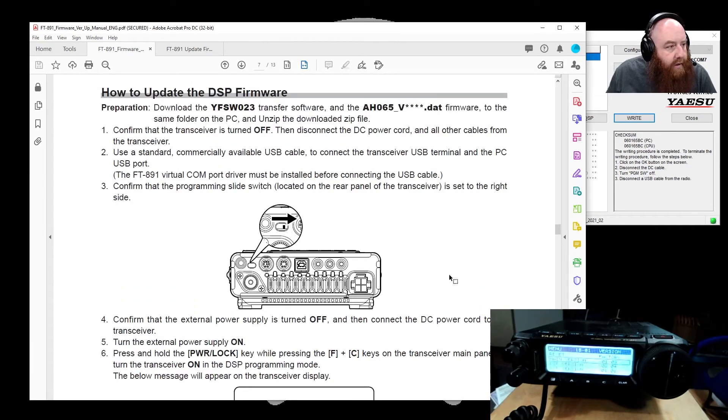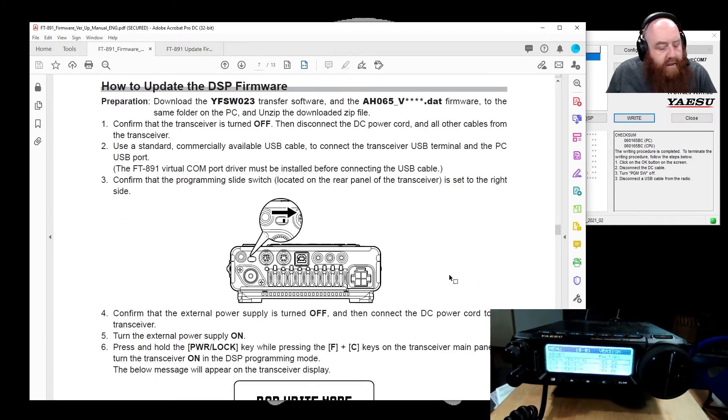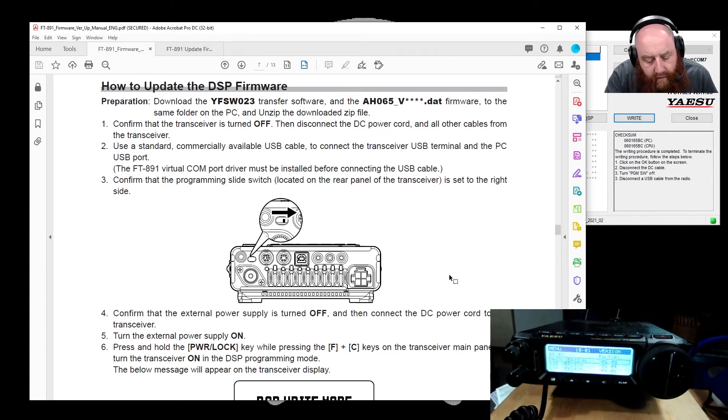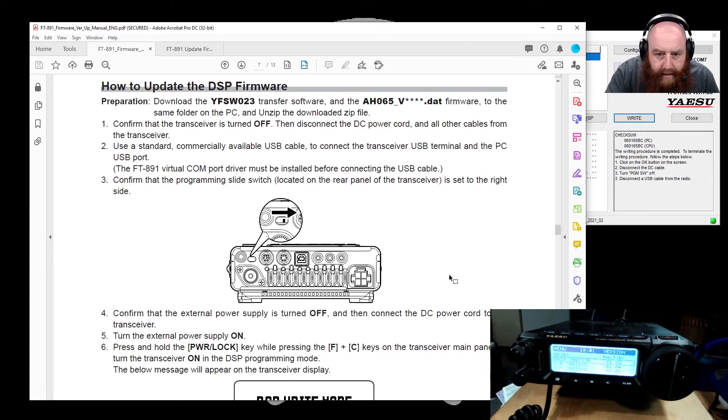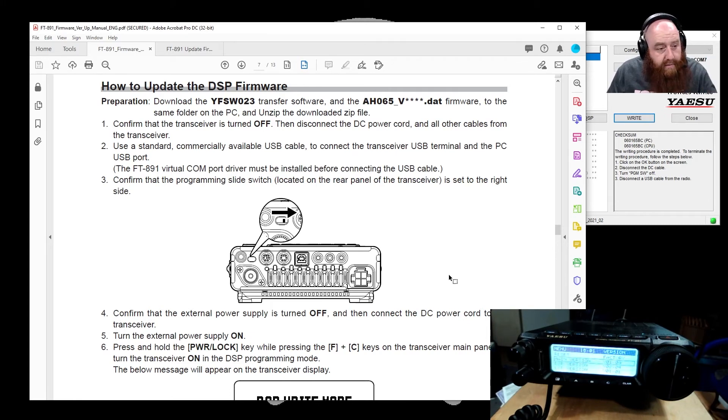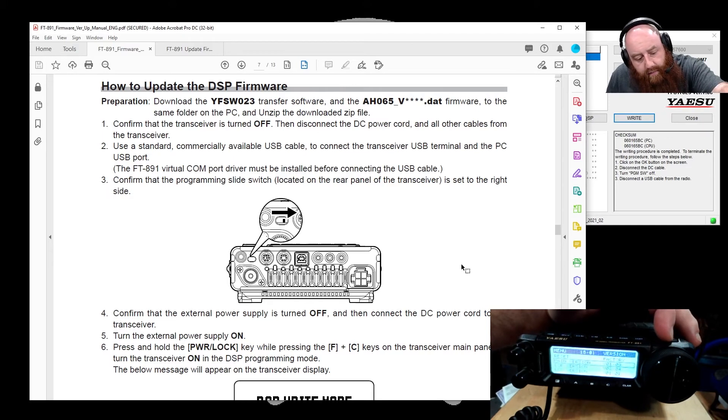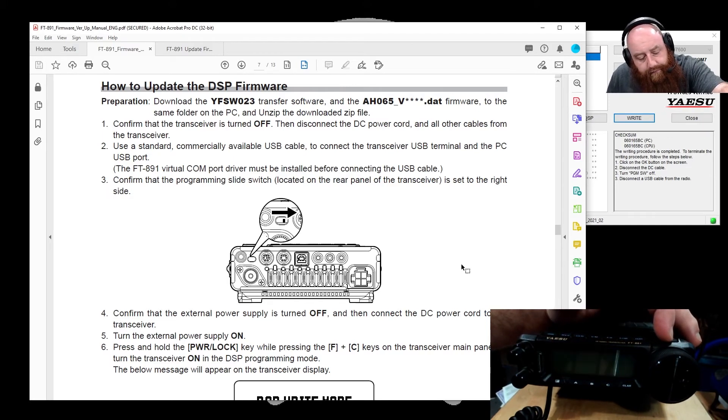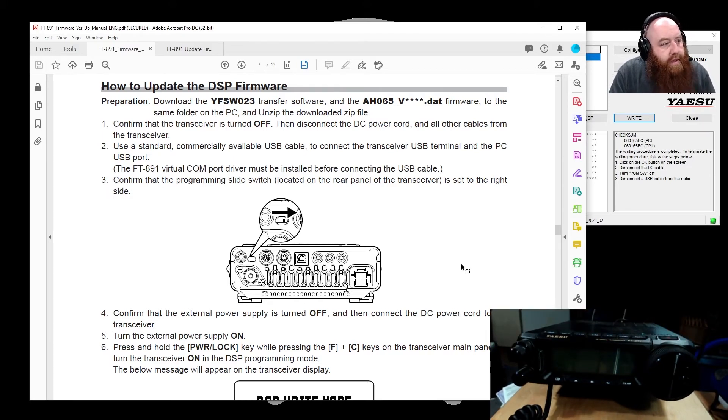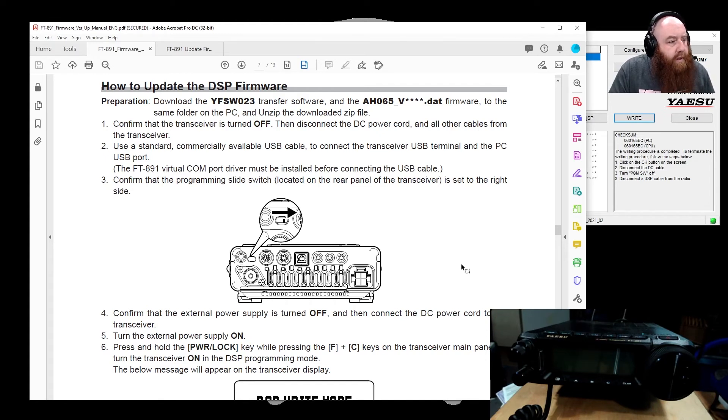We're going to go ahead and we're going to update DSP firmware too, because the firmware that was on here was 204, and that was the same as what is already, I mean, what is in the update package, but we're going to do it anyway, so we're going to go ahead and shut this back down. Alright, let's see, conserve receivers off, disconnect all other cables from the transceiver.